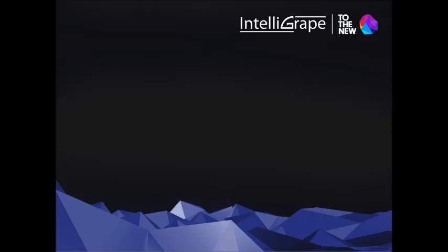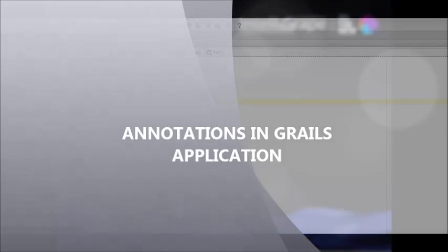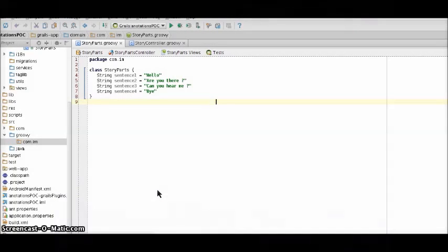Hi, in this video we will learn to create annotations in Grails application. We all love creating stories so let's create one.